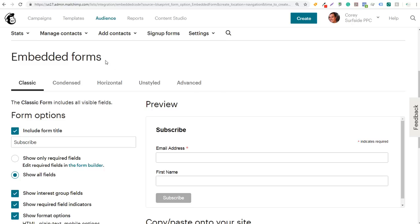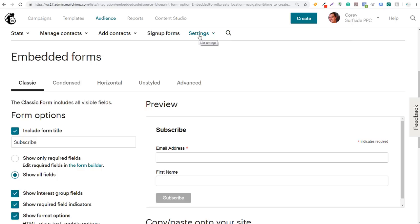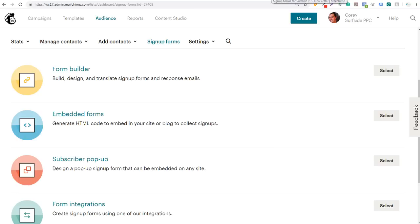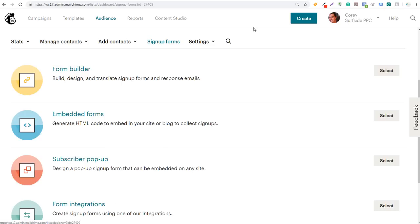That's going to redirect you to a page that looks something like this. What you want to do next is click on the Signup Forms link — it's going to be between Add Contacts and Settings. It might change over time, but you want to click on Signup Forms and it's going to bring you to a page with Form Builder, Embedded Forms, Subscriber Popup, and Form Integrations. We're going to open up Form Builder by clicking Select.